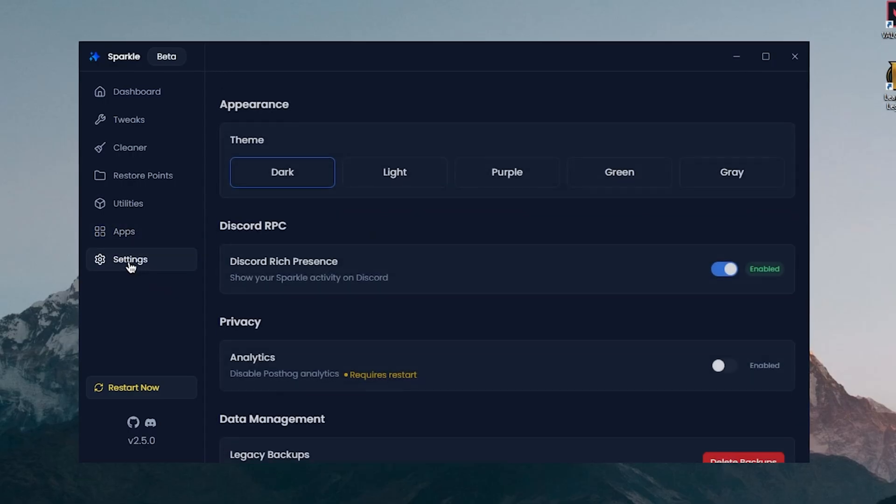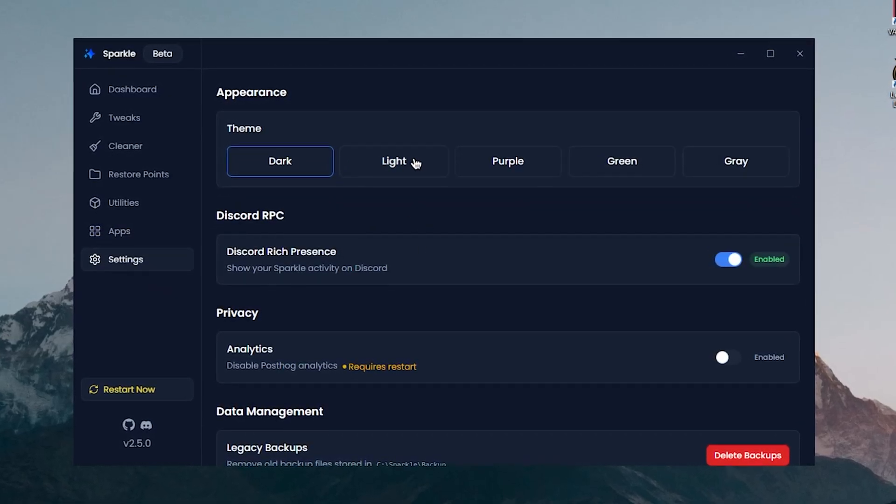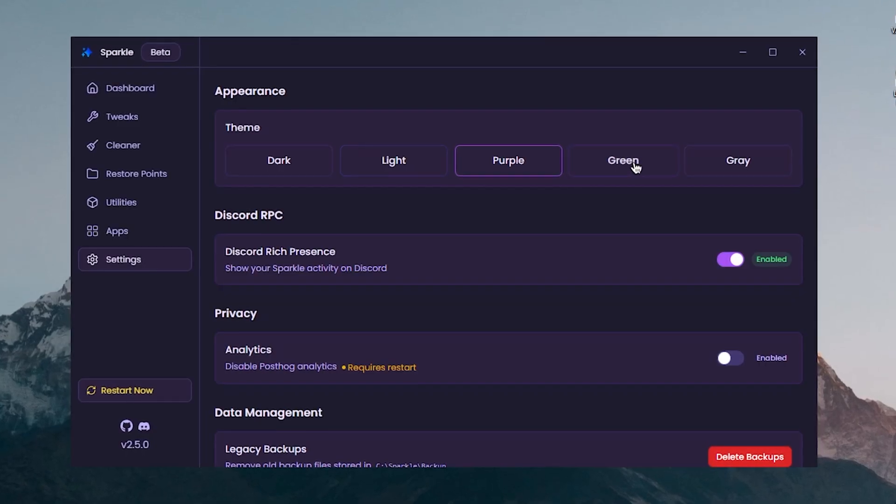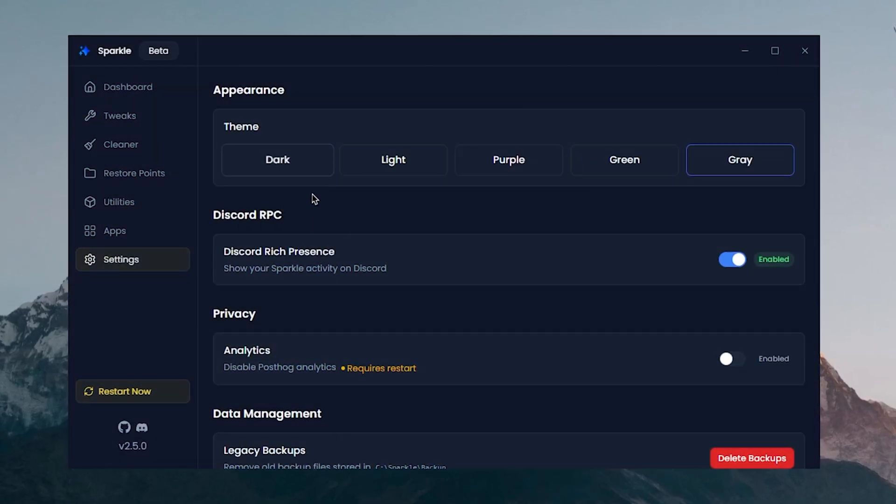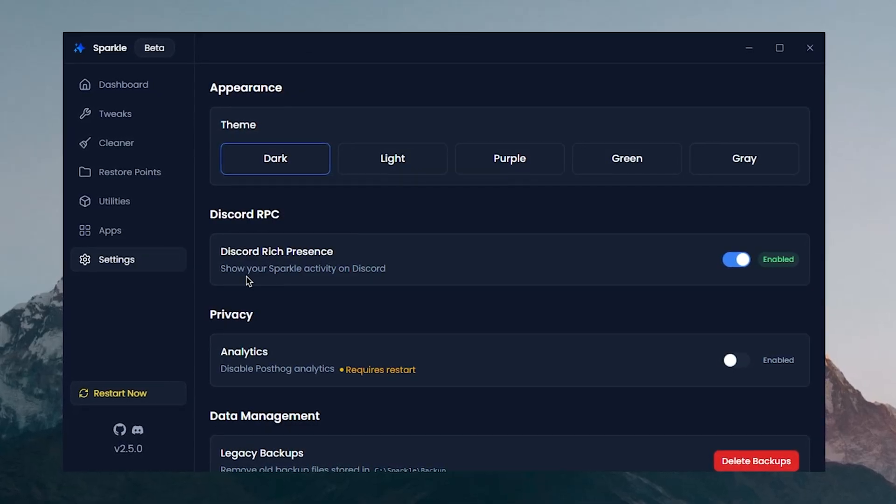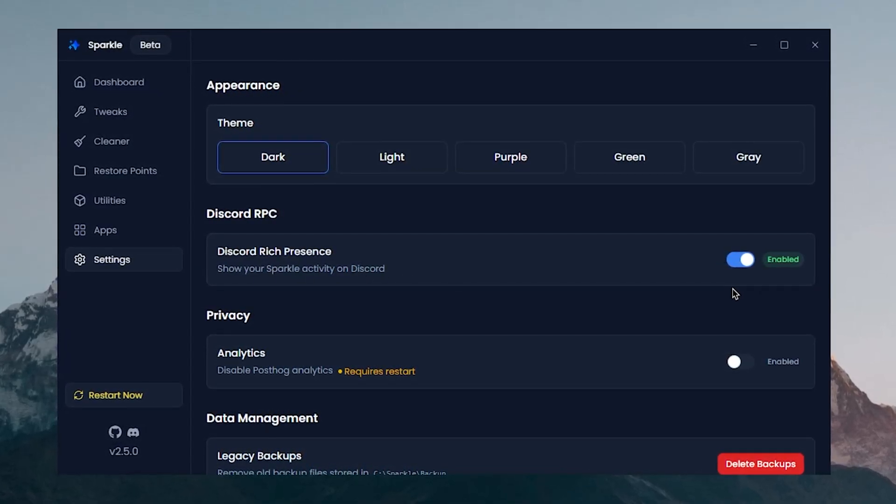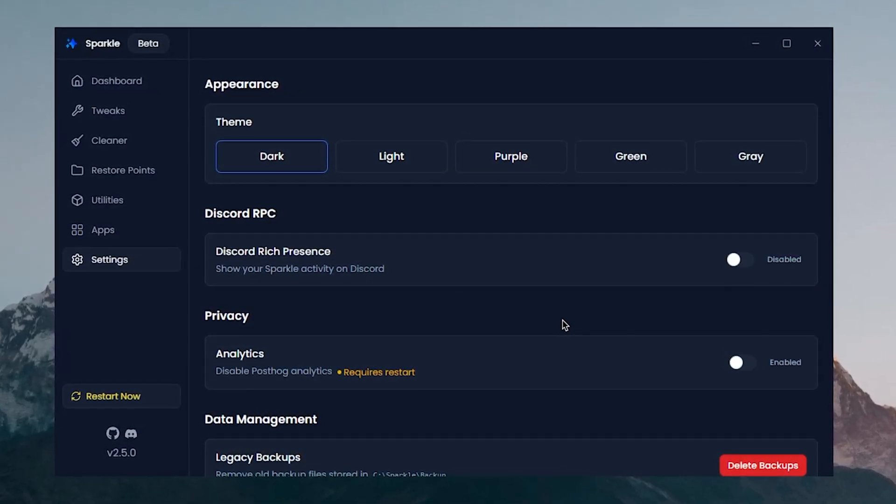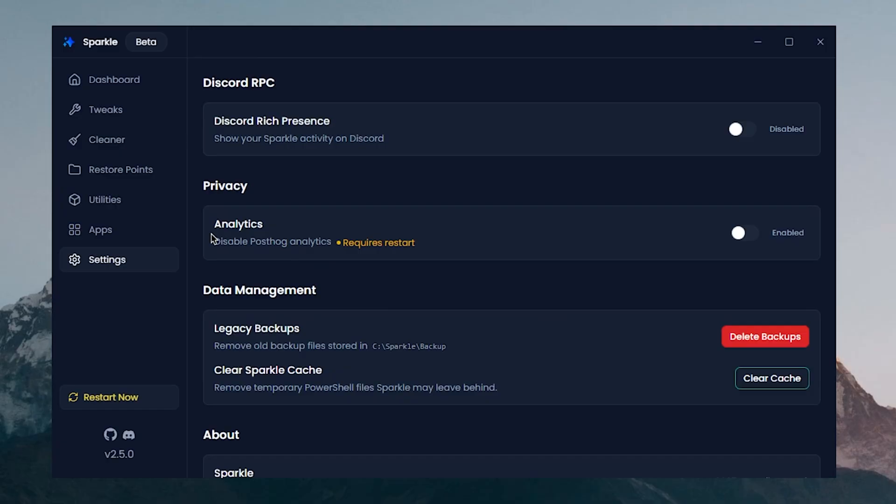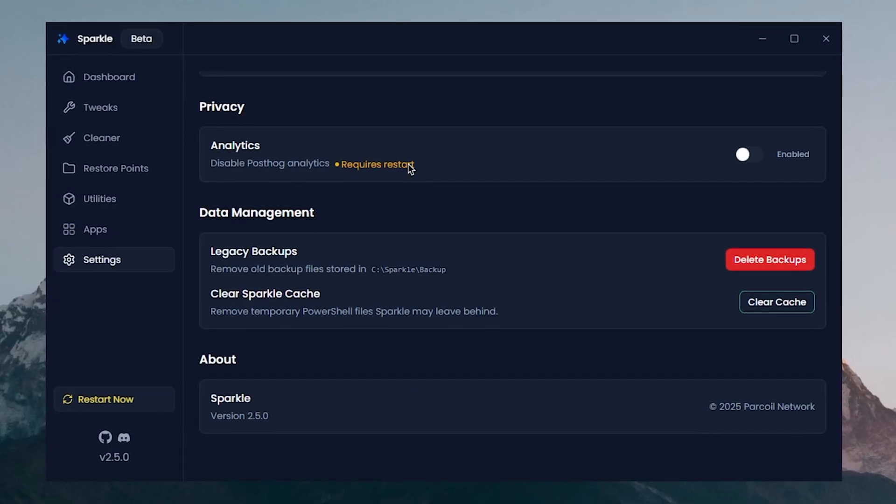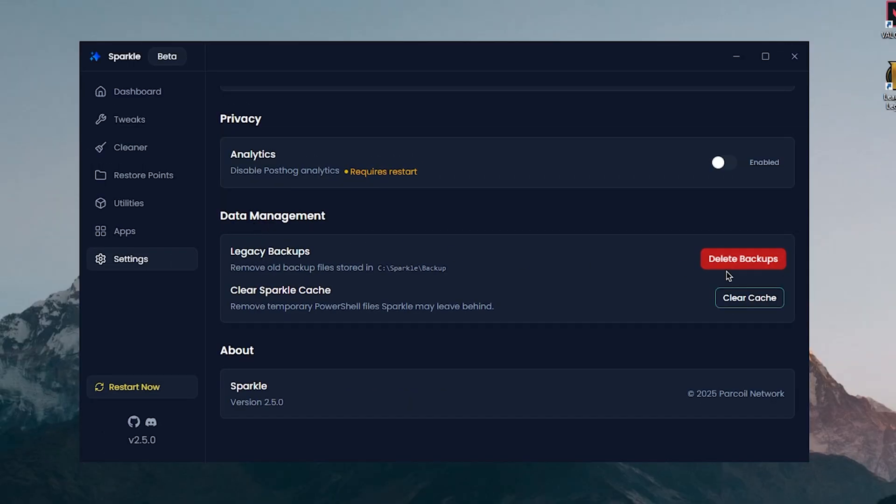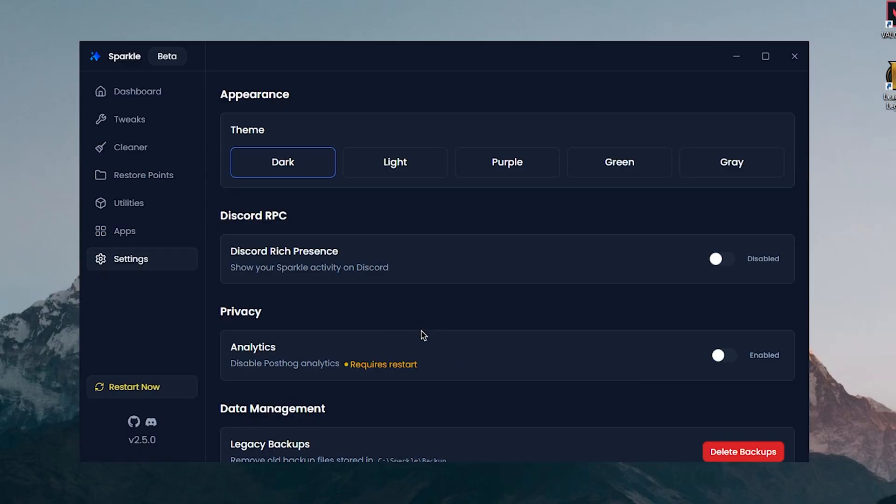Finally, let's move on to Settings. We have got the theme and yeah, we have also got the Discord rate preference, show your Sparkle activity on Discord which we can disable. We have also got the analytics which requires a restart, we got the data management and logs, and that's all basically it.